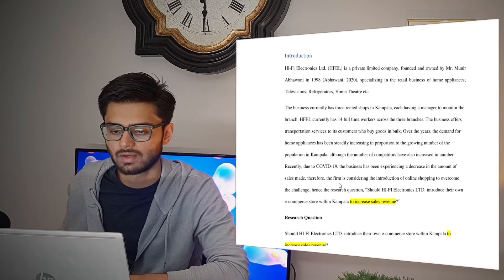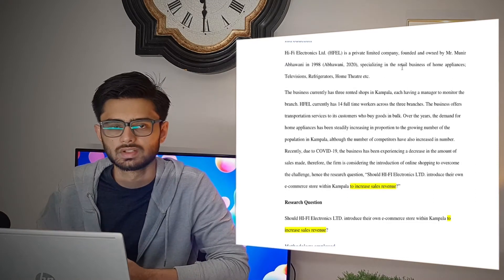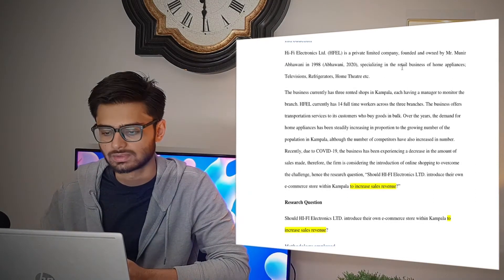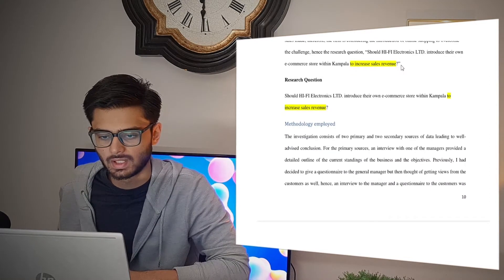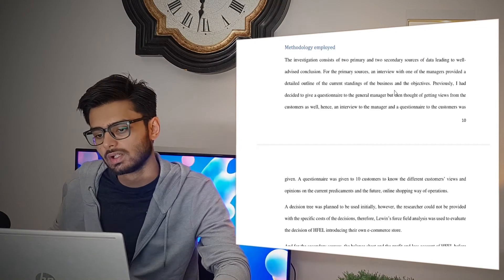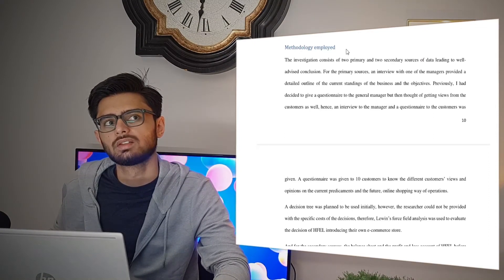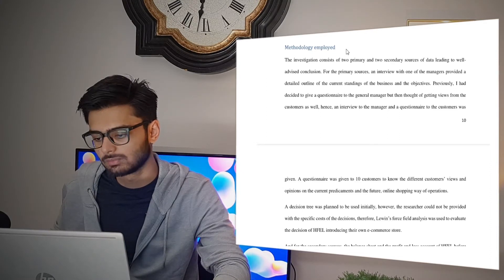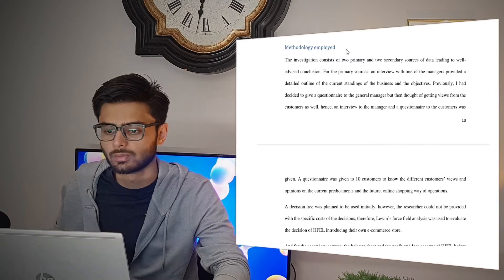After the executive summary, you should have the introduction. It will repeat the organization name, when it was established, who established it, and you'll mention your research question again. Then comes the methodology employed. This is similar to what you did in the research proposal with the proposed methodology, and it should be similar to that unless you changed anything along the way.